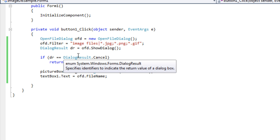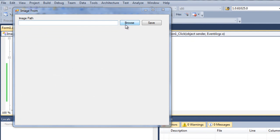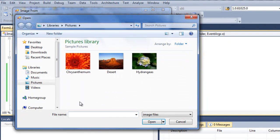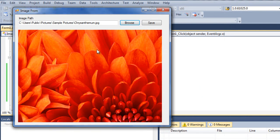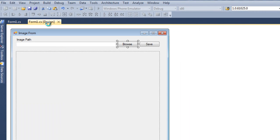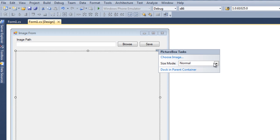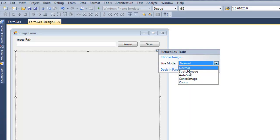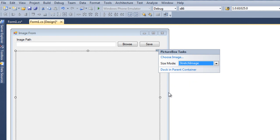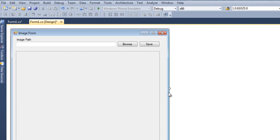If I save this and run it, you will see that whenever I select a particular image, you will see the image in the picture box. In order to do that, you just select the image file, go to this arrow, click on it, and you see SizeMode — it is Normal. Make sure it is Stretch Image, because whenever you select it, it automatically stretches to the complete size of the picture box.